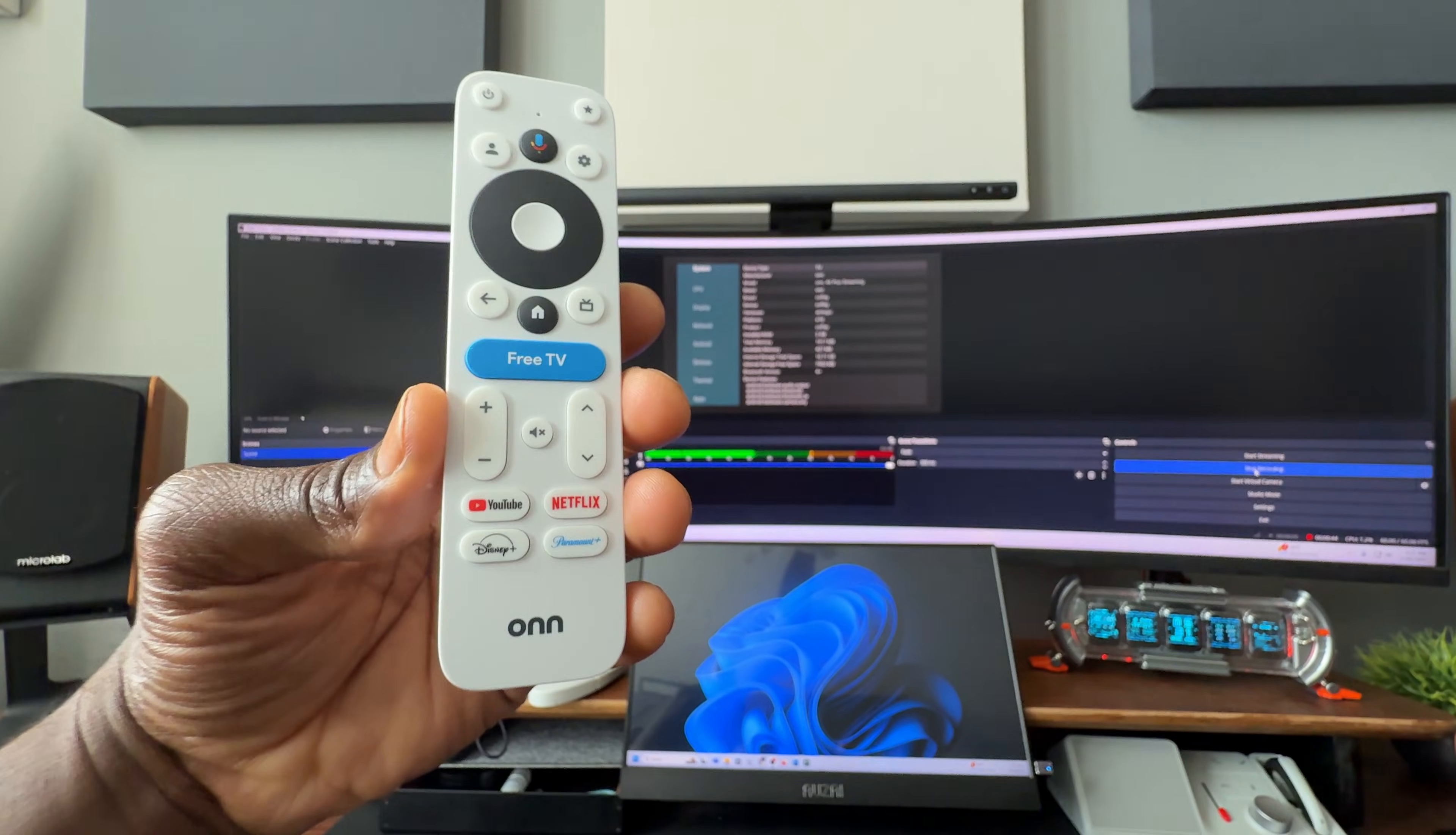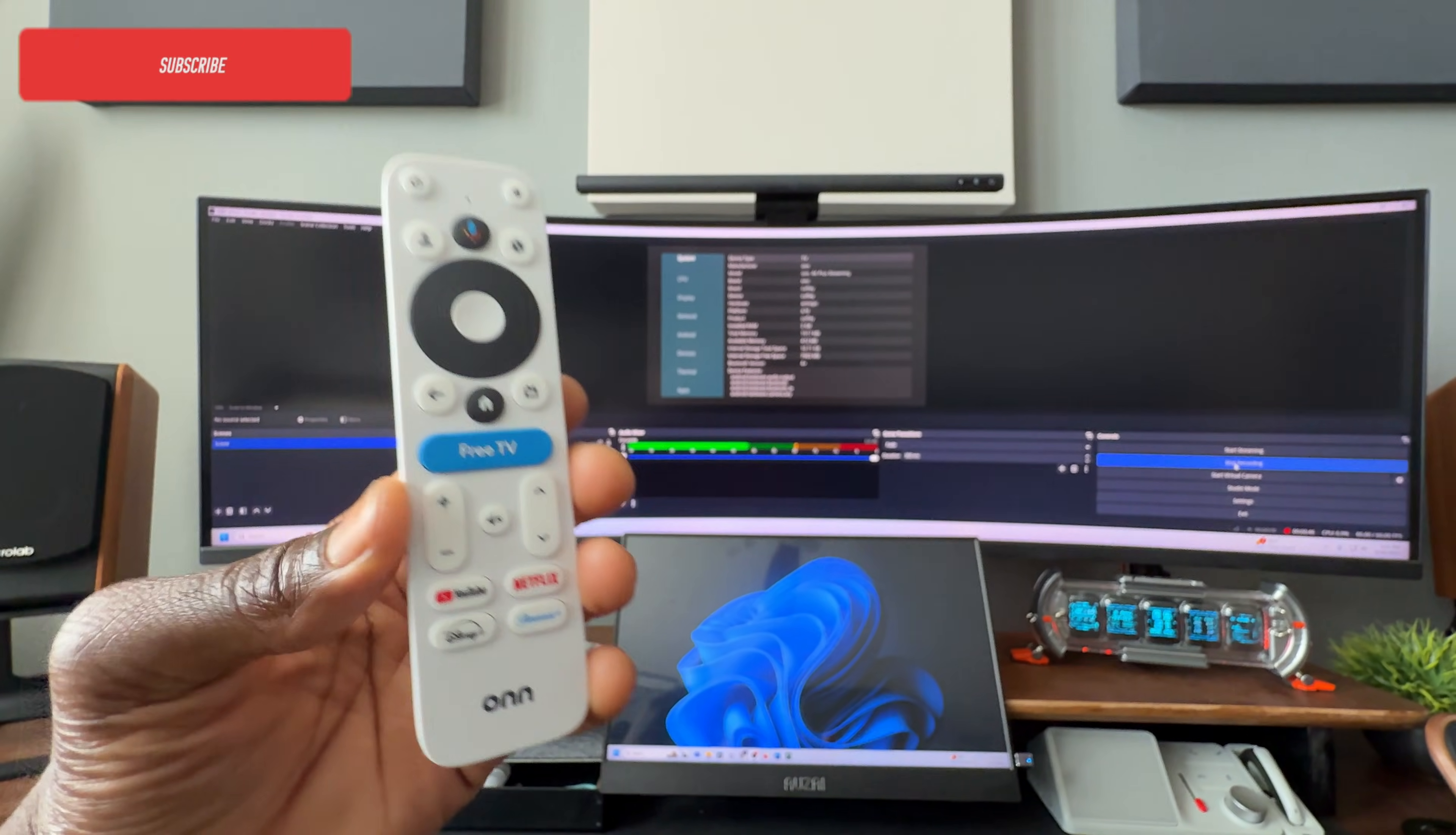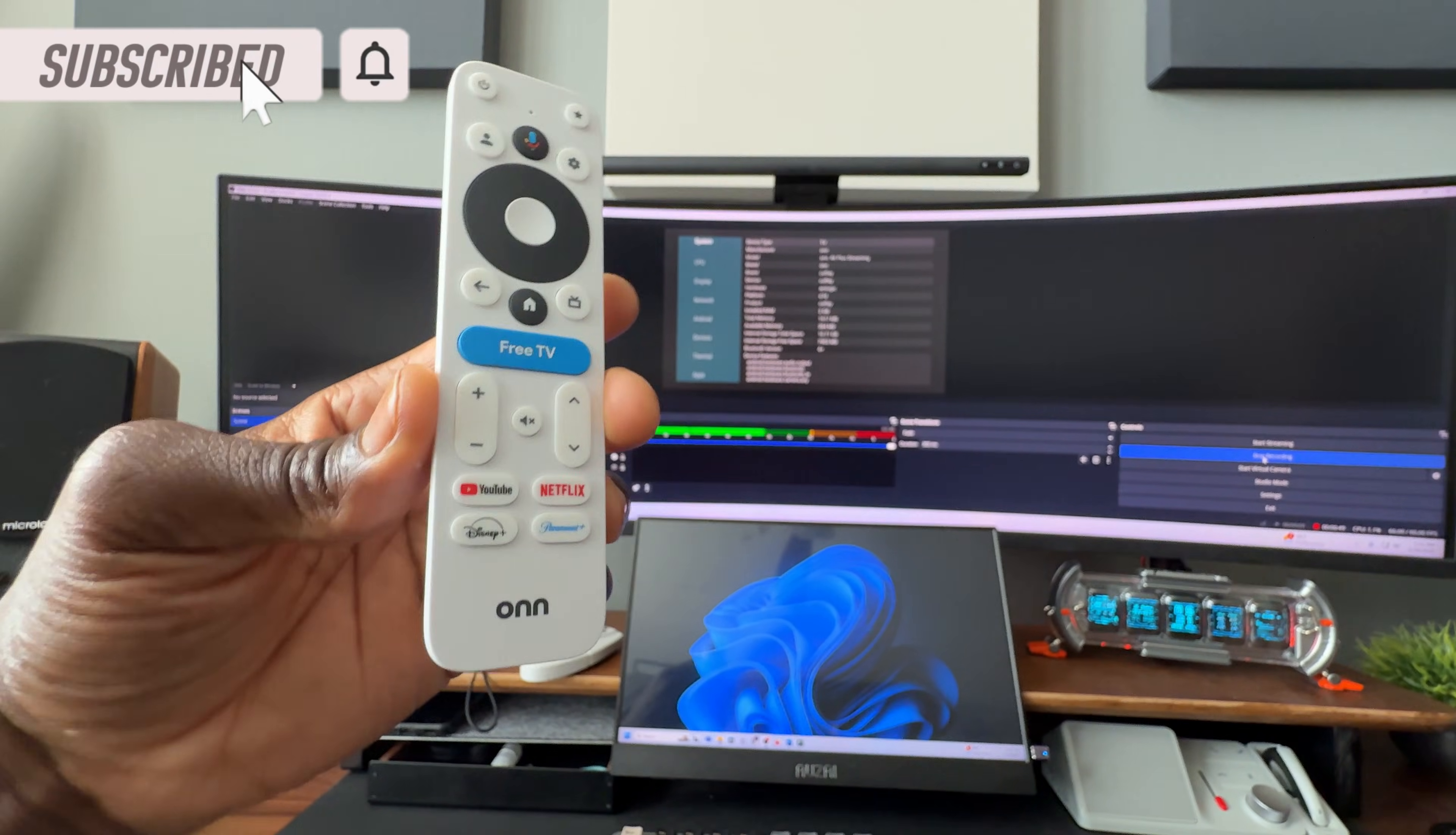So I'm going to show you how to get this set up. There is an extra step that you need to take to make sure the long press works. But watch the entire video. Of course, if you're new to the channel, subscribe, smash the notification bell. Let's go.